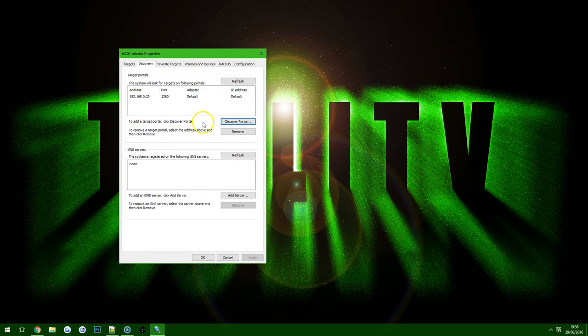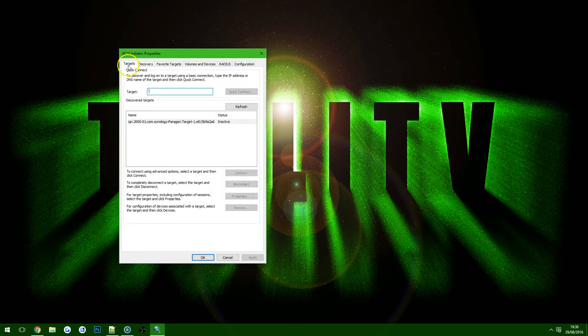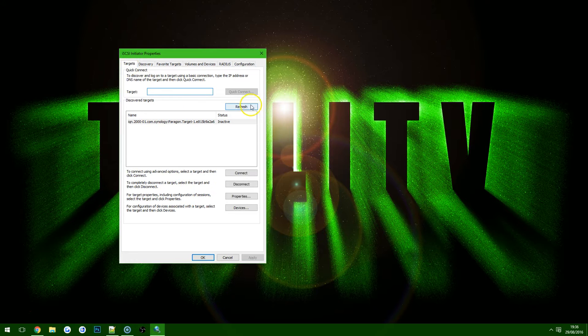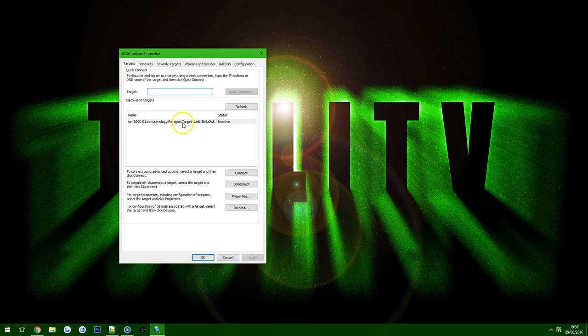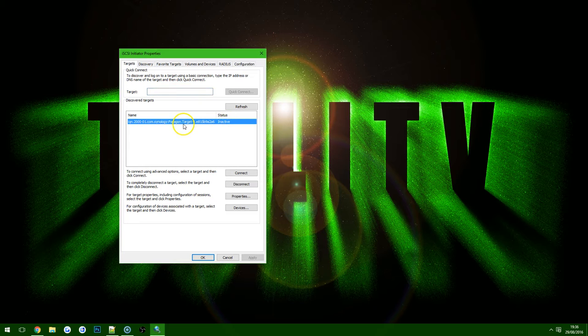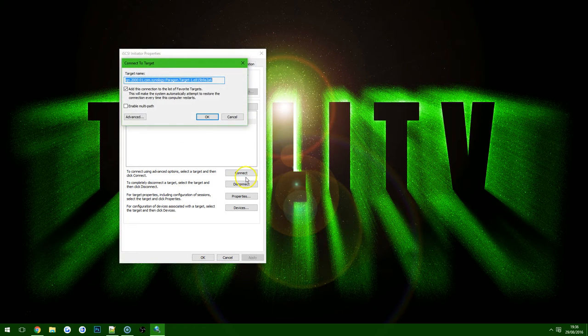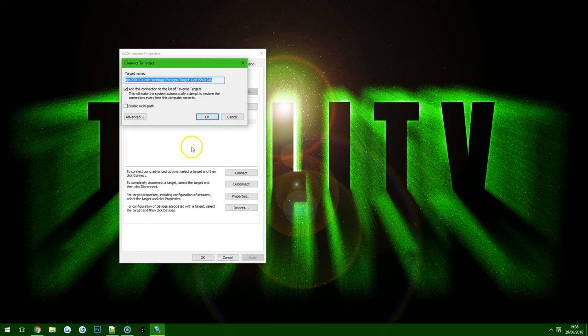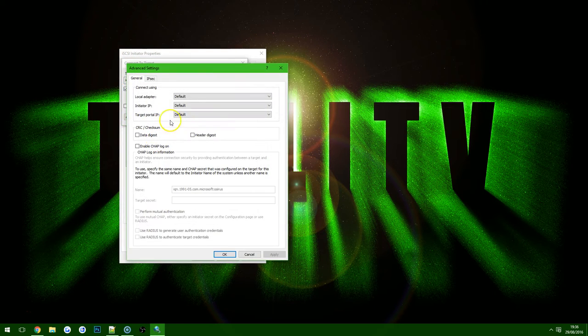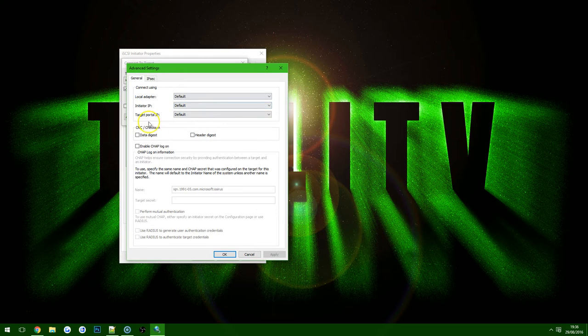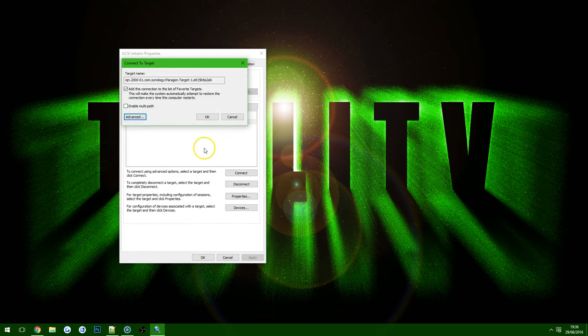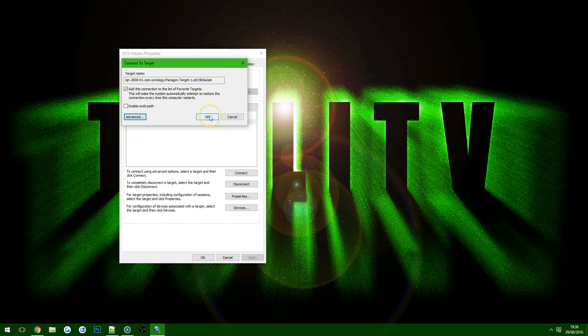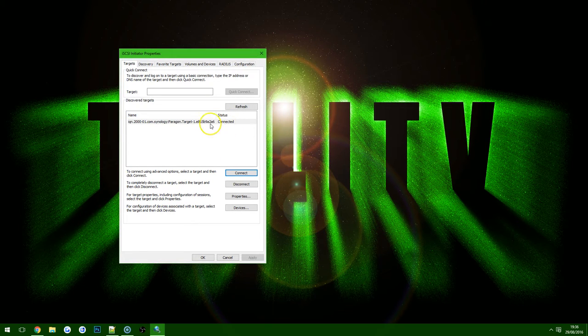So once that's done we're going to go back to the Targets and then you'll see straight away it's got the Target here, status is inactive. So what we want to do here is choose Connect and then allow this as normal. In the Advanced menu there's again the same bit we had earlier, enable CHAP logon, so you can do it here if you want to but we don't need to so we're just going to click OK and straight away you see we're actually connected.